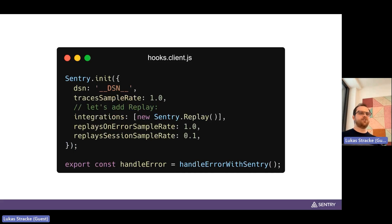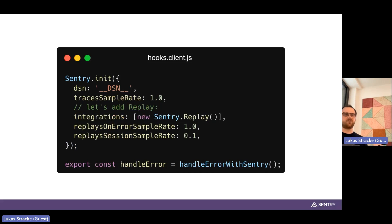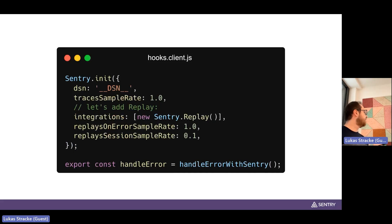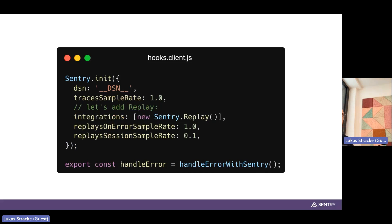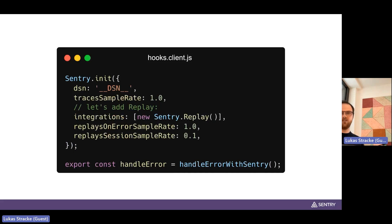On the client side we use the client hooks provided by SvelteKit. We initialize the SDK first and give it some options, like a DSN to tell the SDK where to send all the data. You can add other options too, like the session replay integration. We also use certain hooks provided by SvelteKit such as the handle error hook on the client — and that's basically all the code you need for the client side.